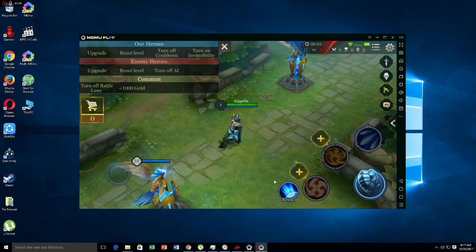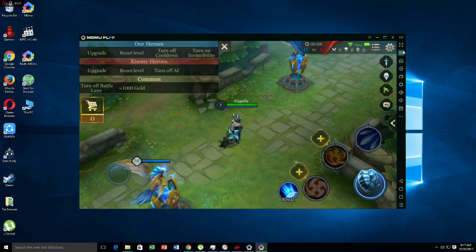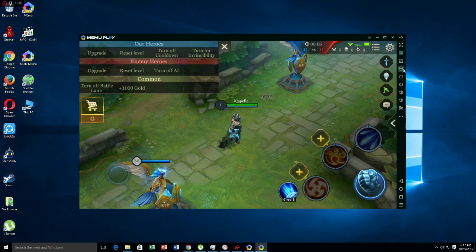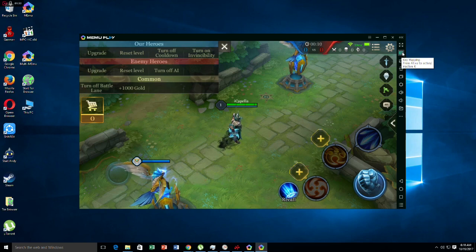Alright, so in order to map it we have to go right here on the upper right screen. And you can see this kind of a small keyboard icon.